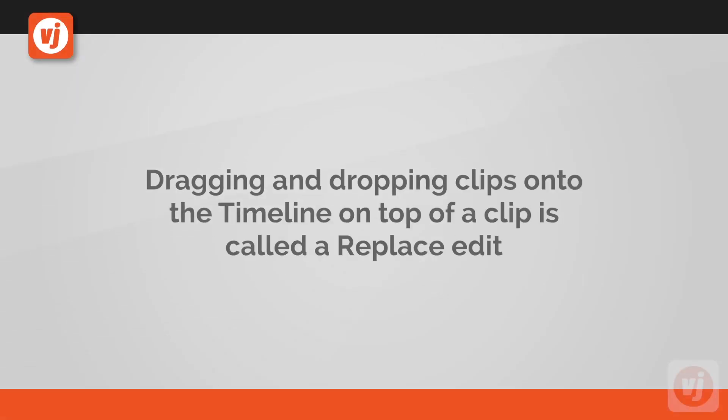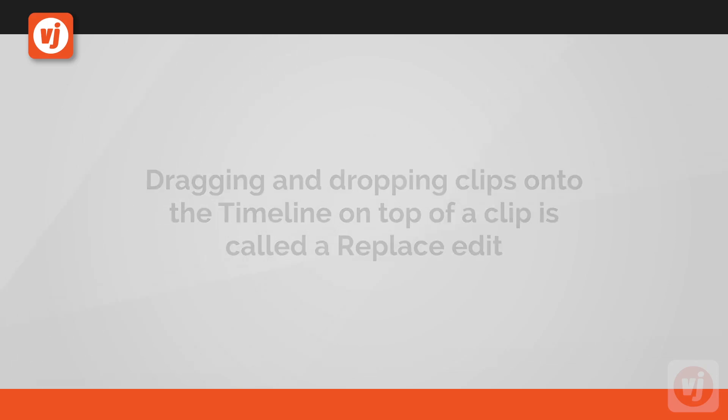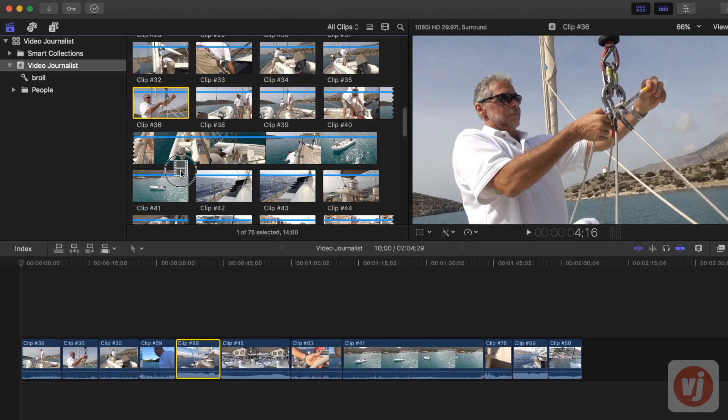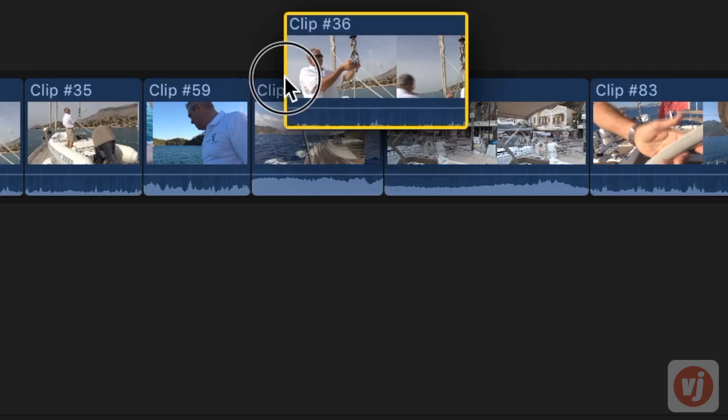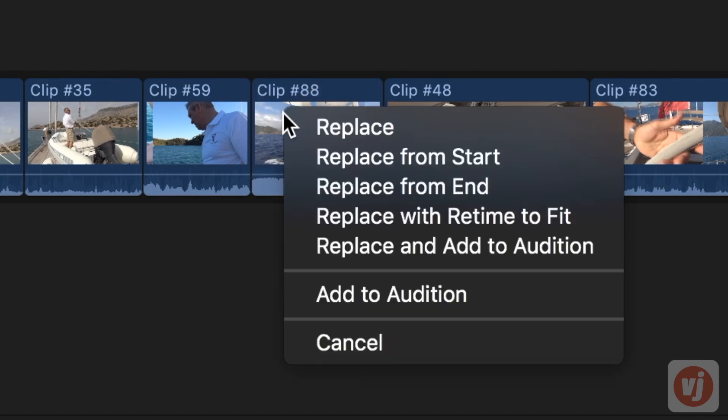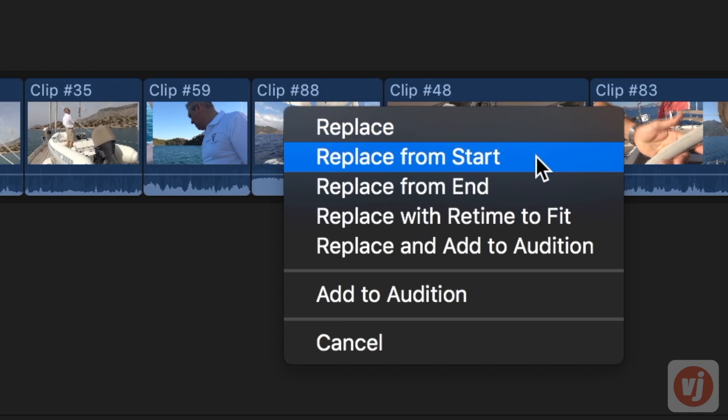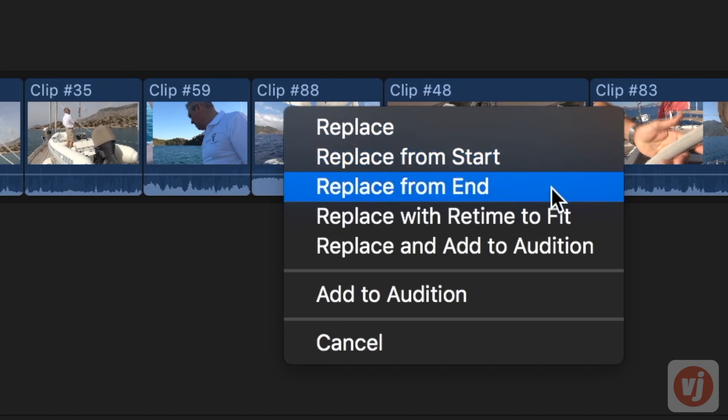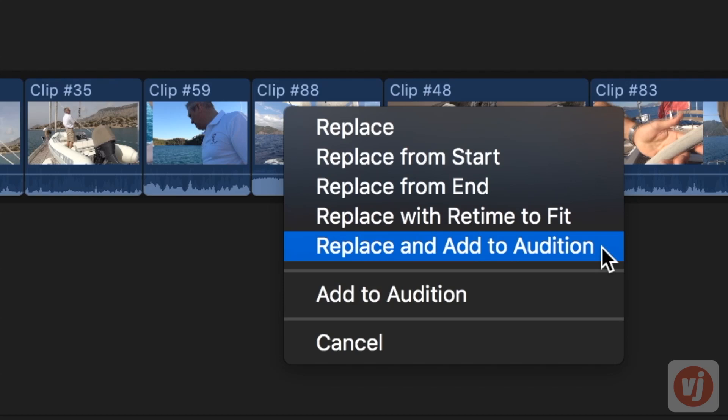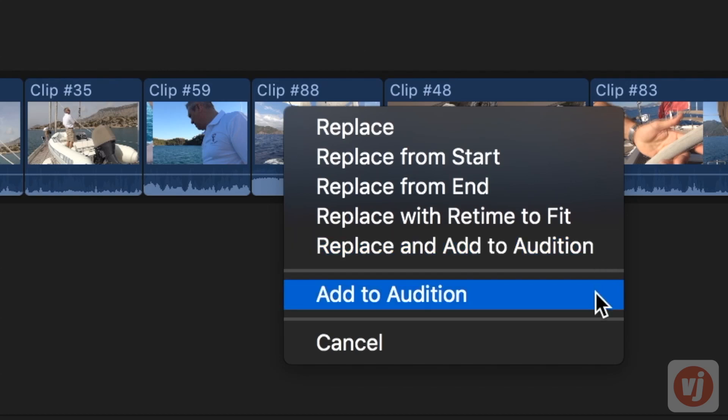Dragging and dropping one of your clips onto the timeline on top of an existing clip allows for another kind of edit called a replace edit. As soon as you drop your browser clip on top of a clip in your timeline, a menu will appear asking if you want to replace, replace from start, replace from end, replace with retime to fit, replace and add to audition, and add to audition.